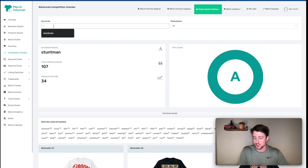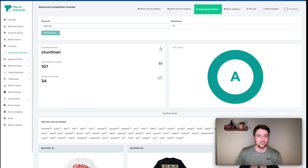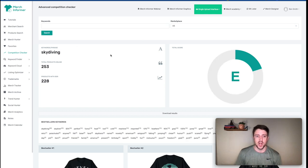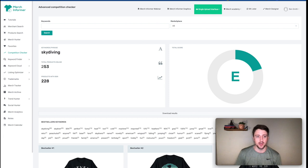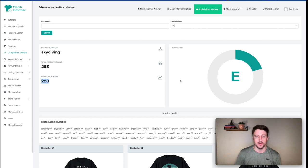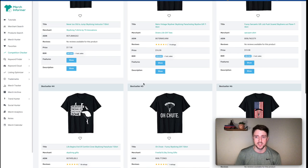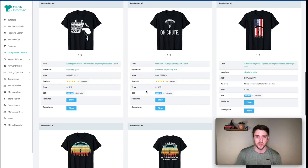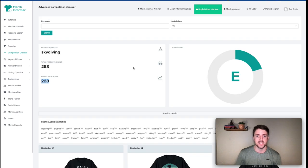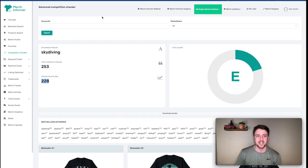Let's check skydiving in the competition checker. We have 253 results for that keyword, and most of them have sales. The score is a little lower though — there's definitely more competition. We also get related keywords. For the sake of time, let's move on to the next step.